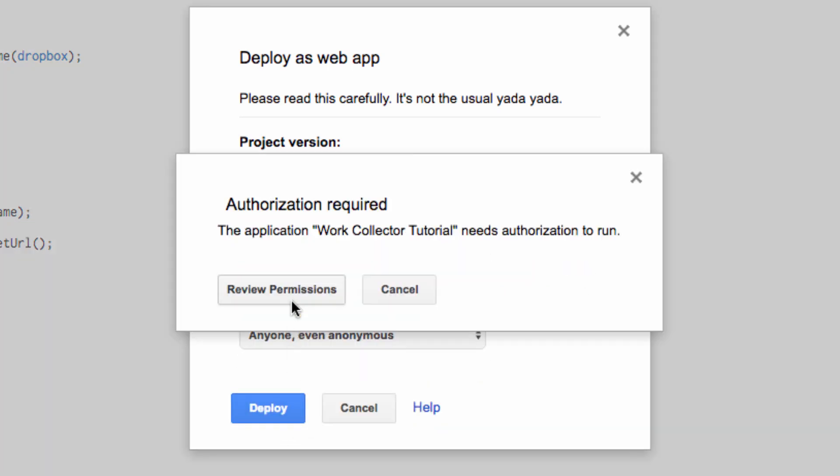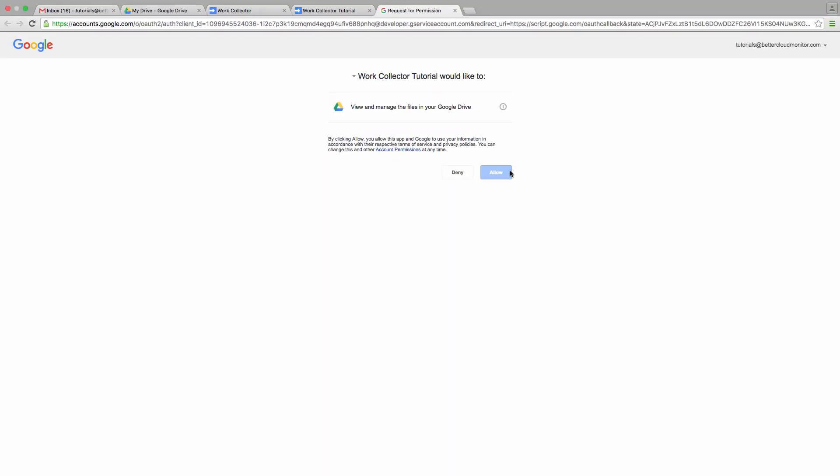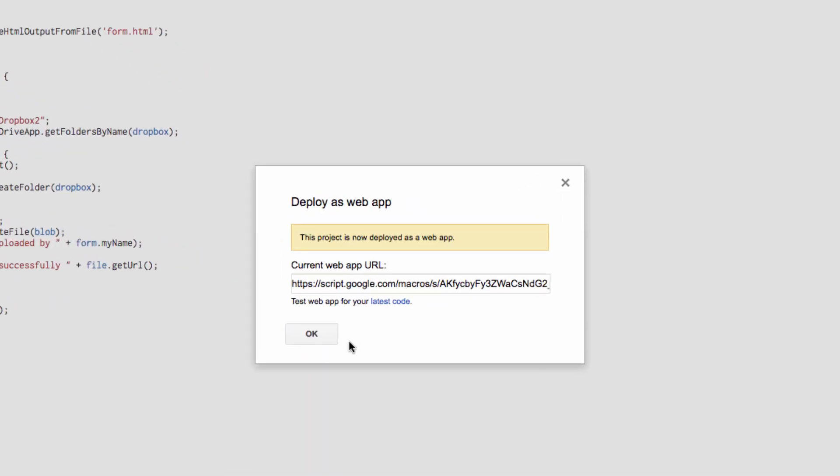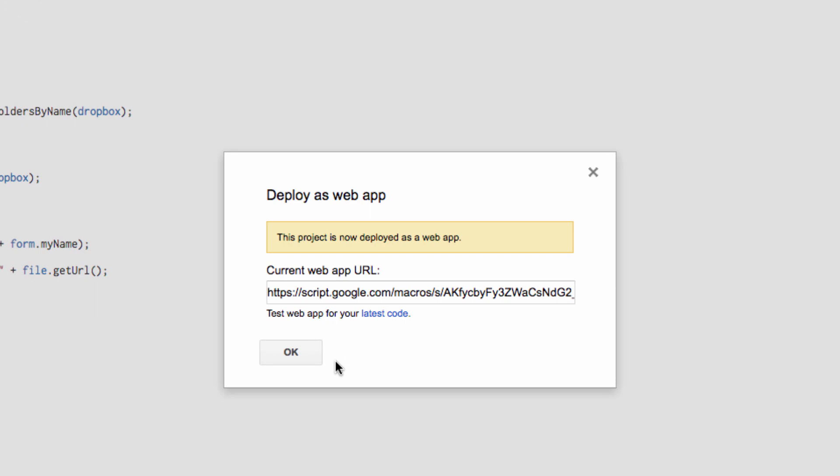Next you'll be asked for authorization, which you should allow, and then finally click Accept here. Now we'll get a URL provided for us, and just click OK.